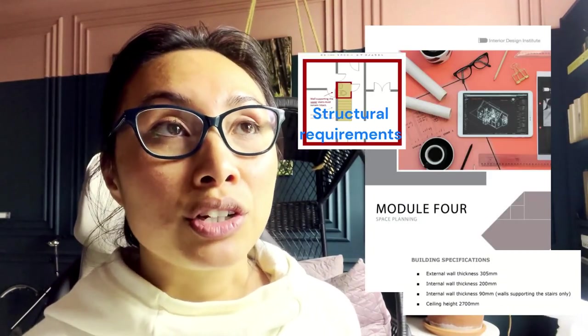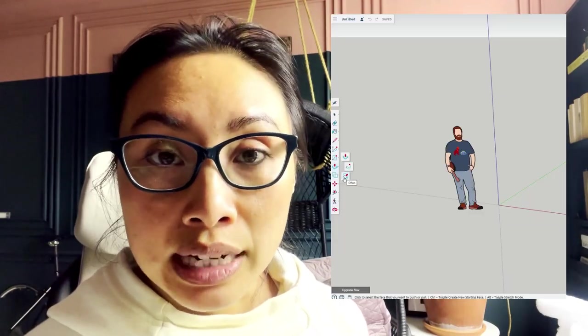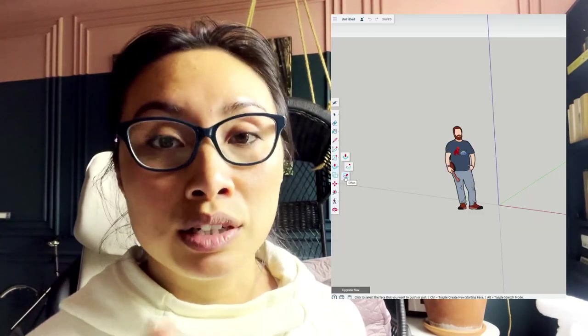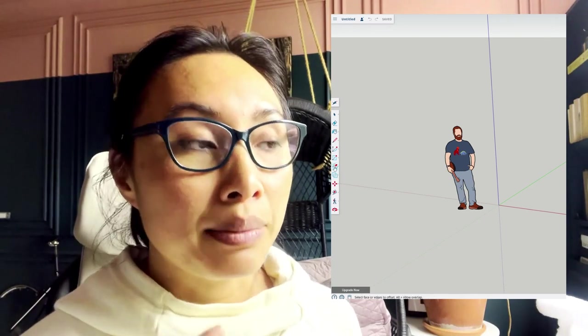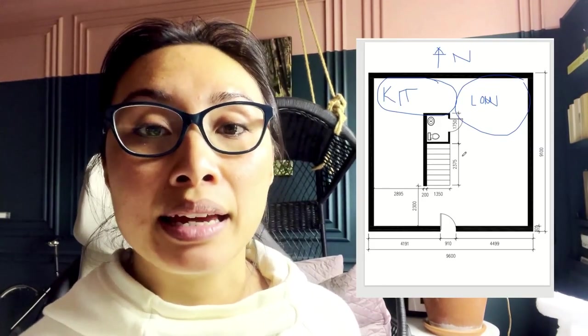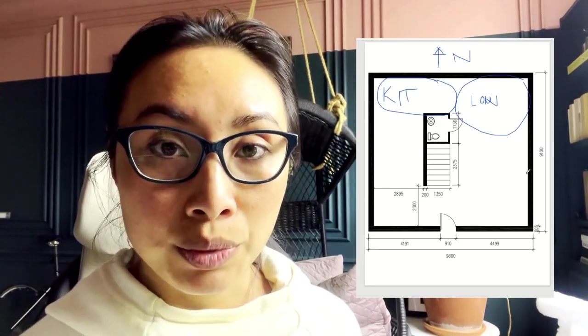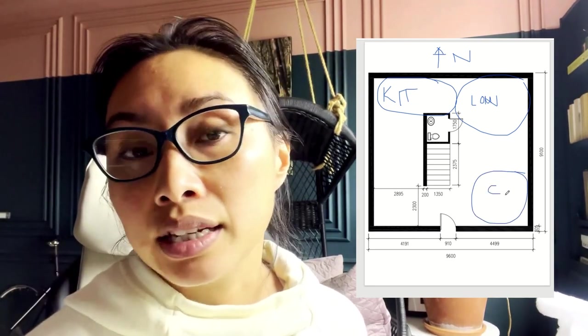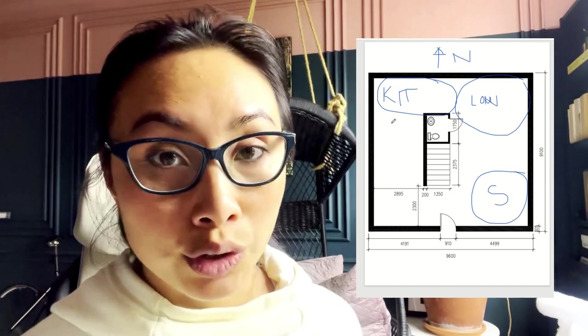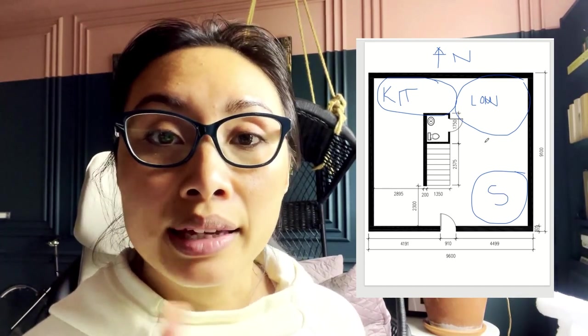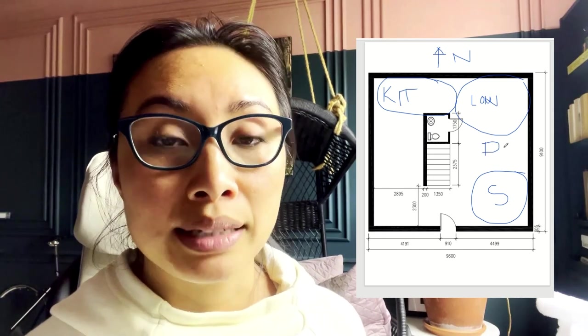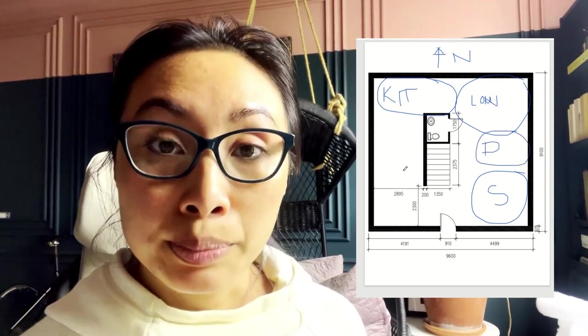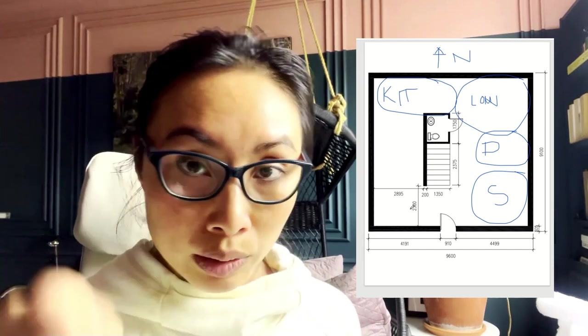I showed you a quick tutorial of SketchUp with just the key tools that we would be using to do the floor plan with a demo, and I briefly showed you how you can space plan using the PDF that Interior Design Institute provided, or using post-it notes or drawing it by hand. All of that stuff you need to have done prior to doing your floor plan.